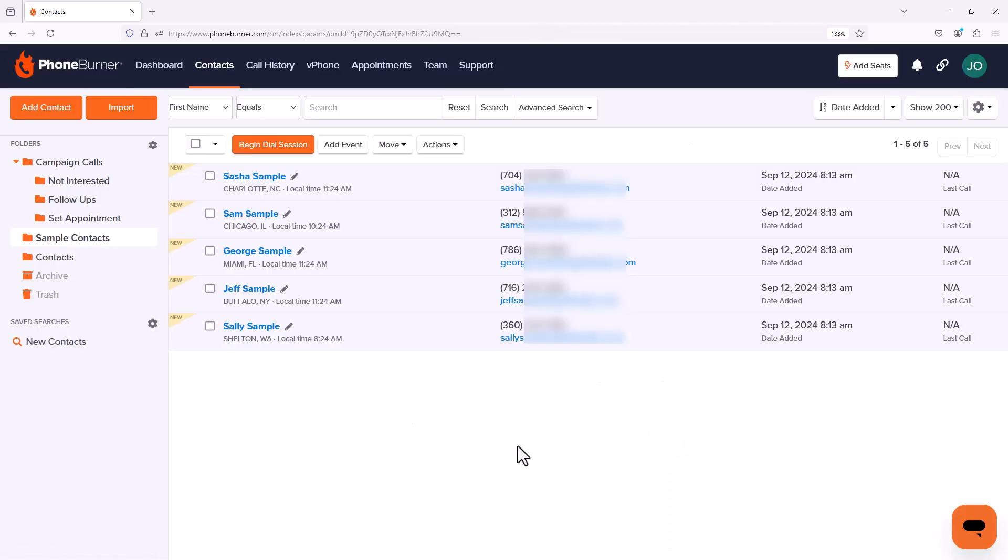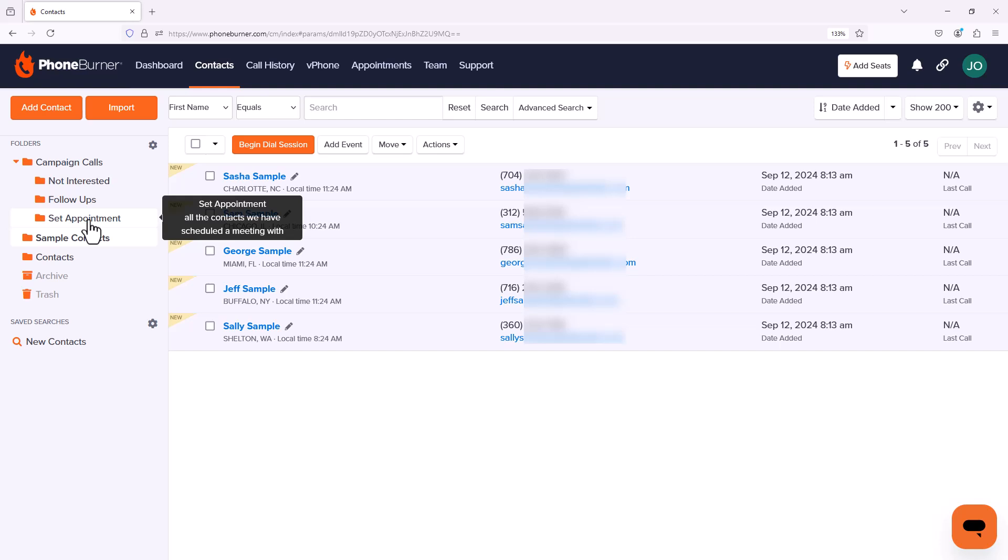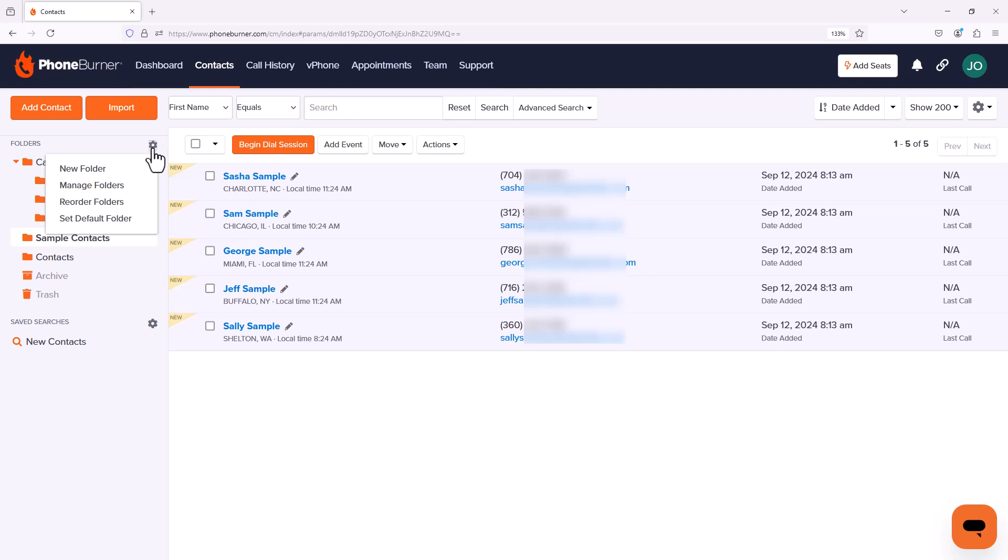Now that you have a good idea of how you can start to create folders to help you get organized, there's a couple other things that I want to talk about. First, we've got these three folders: Not Interested, Follow Ups, and Set Appointment. These might not be in the specific order that I want them in. So I'm going to click on this gear and I'm going to go down to Reorder Folders.